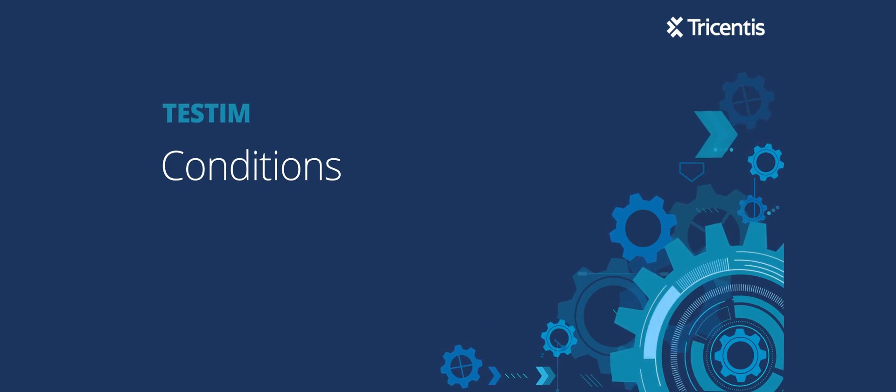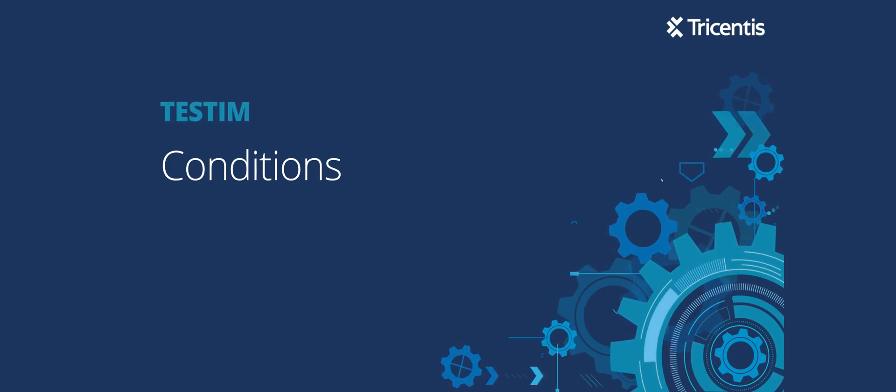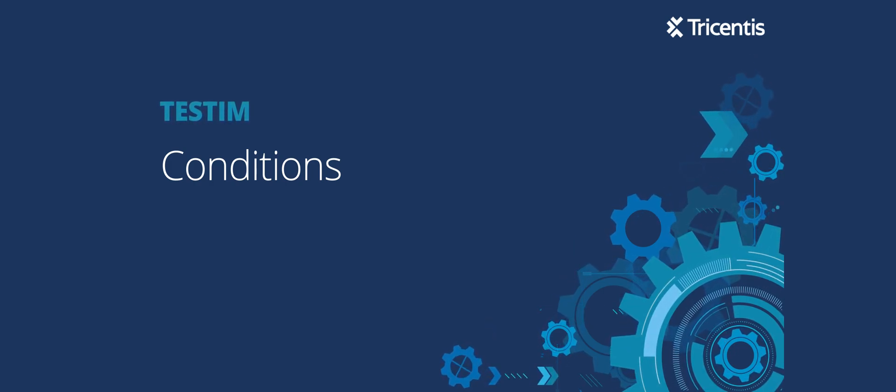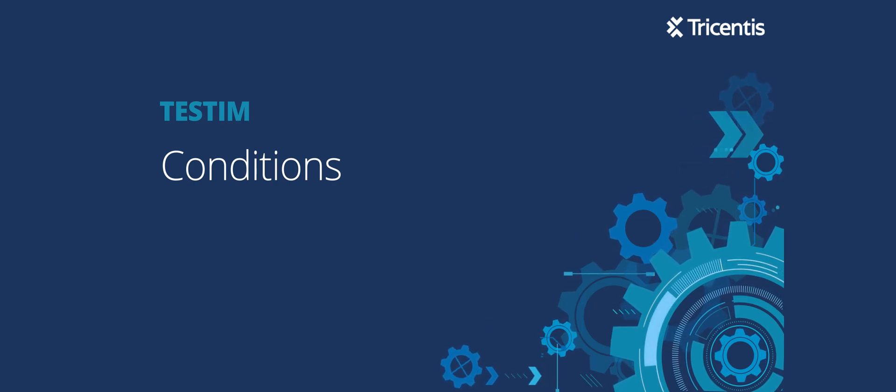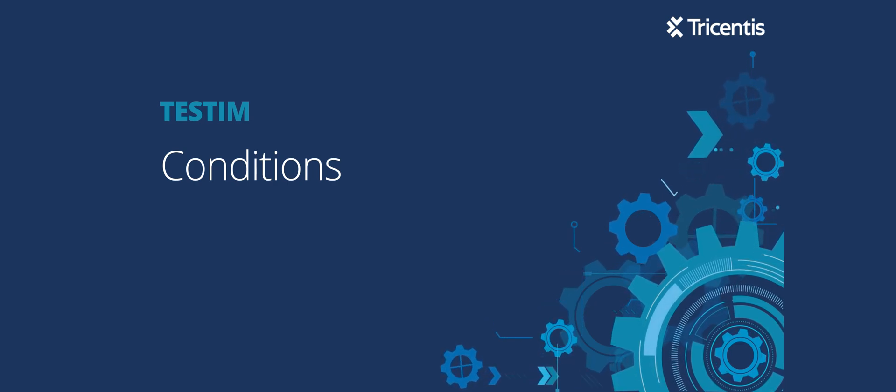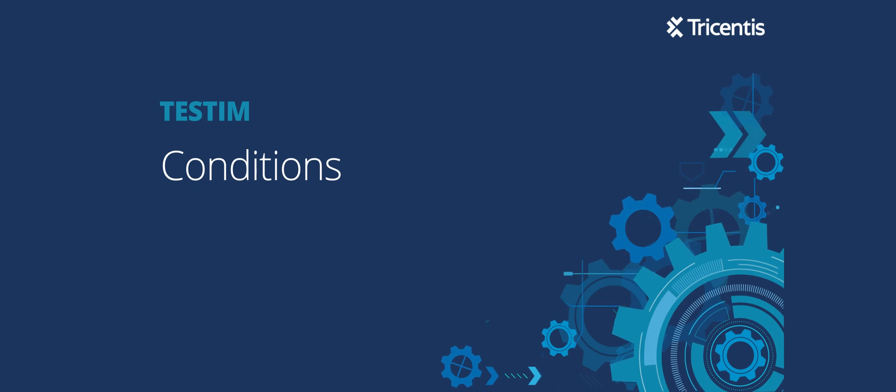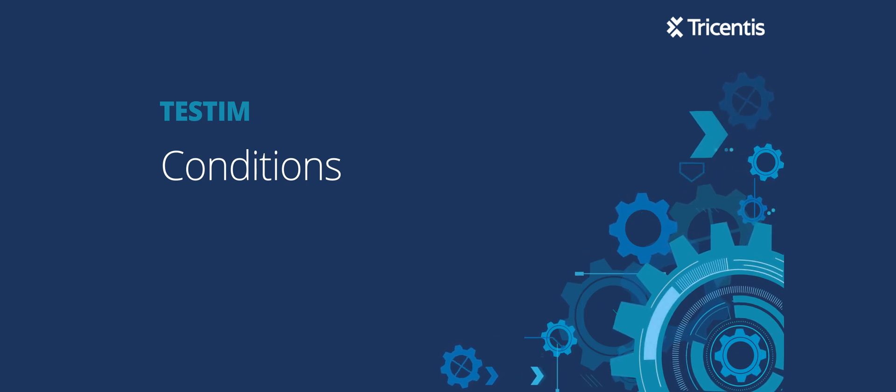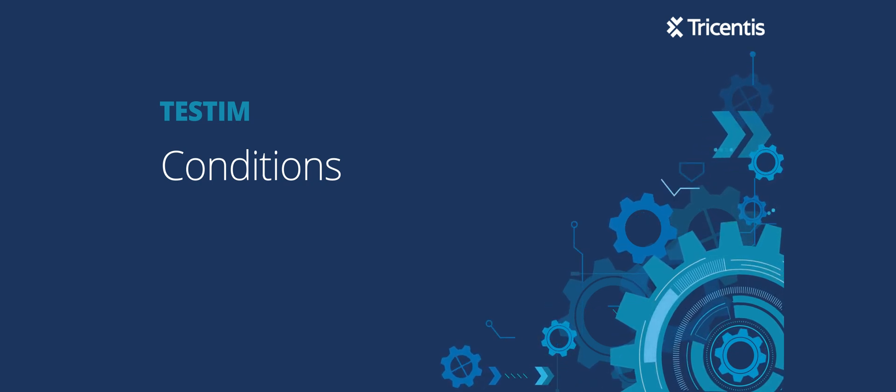In this video, we'll be talking about conditions, when to use them in your test steps, and the benefits. Before we continue, we'll assume that you've already created a login to Testim and have created some tests. So let's get started.